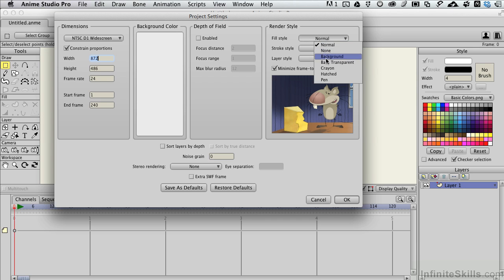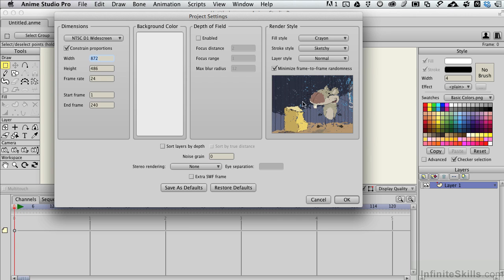Likewise, for the fill style, if I went with a crayon fill style here, what's going to go on is that dynamically on render, this type of look will be applied to your animation. So it's a nice way to bring an organic, hand-drawn look to something that doesn't have anything organic or hand-drawn about it. So those types of shortcuts are taken here as well.